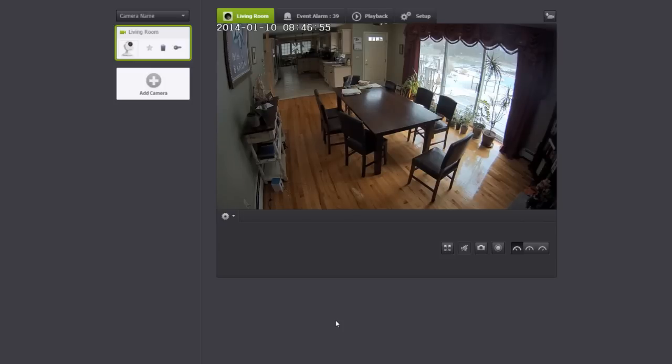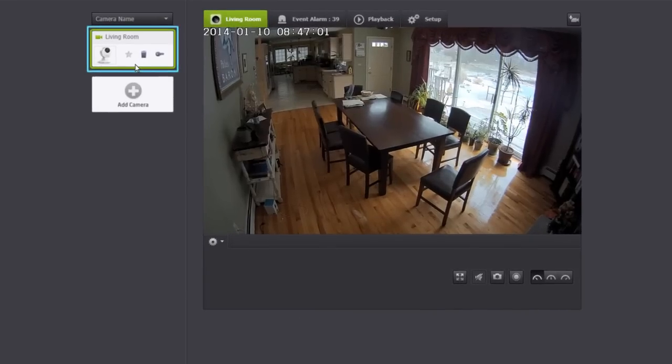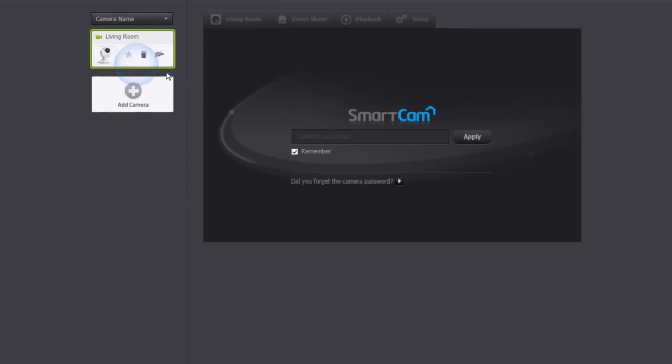Congratulations! You have completed the setup for your camera. You can now log in anytime and see live feed from the camera. Simply select the camera, enter the password and click Apply.